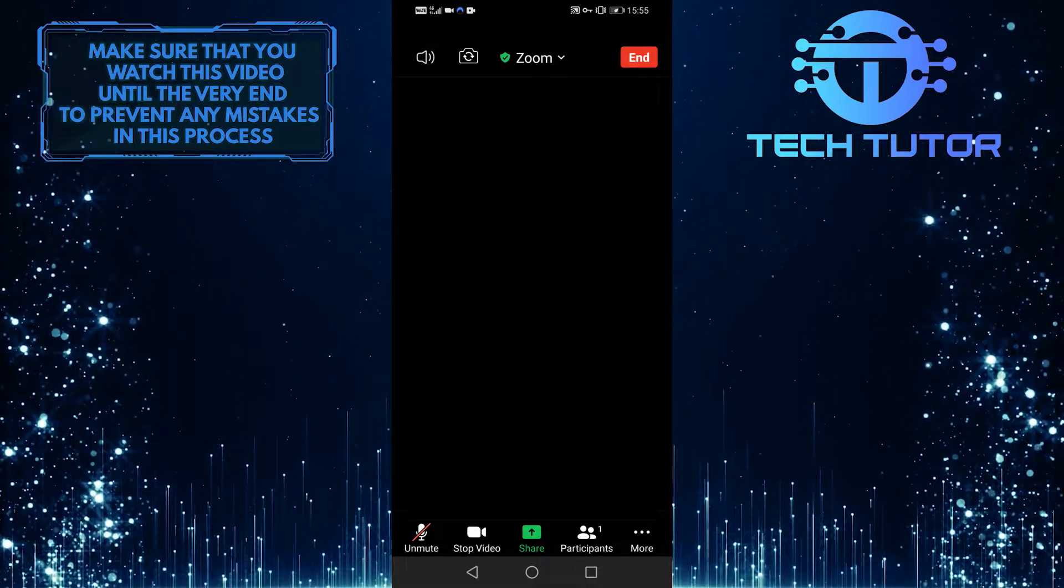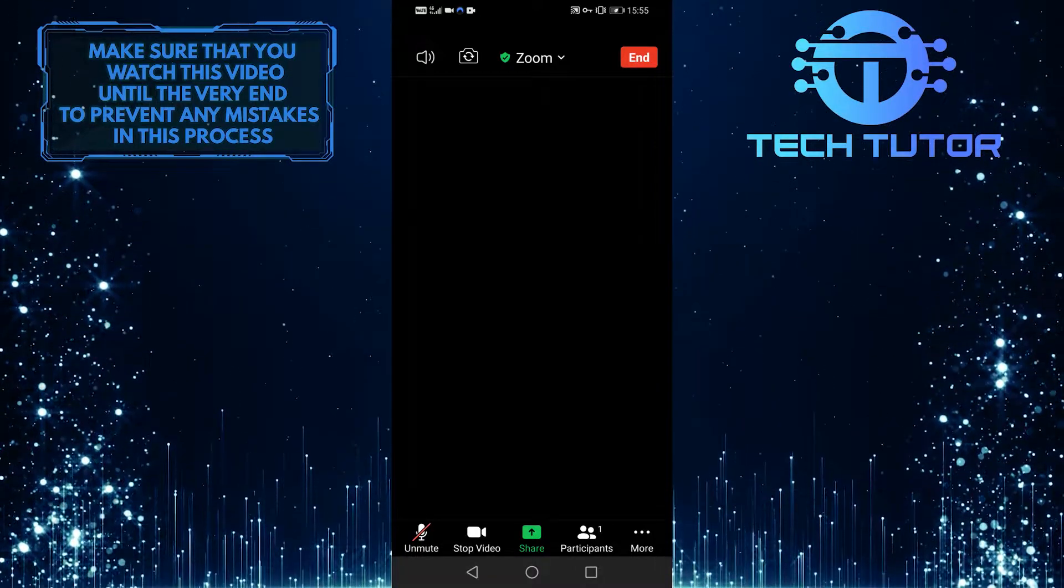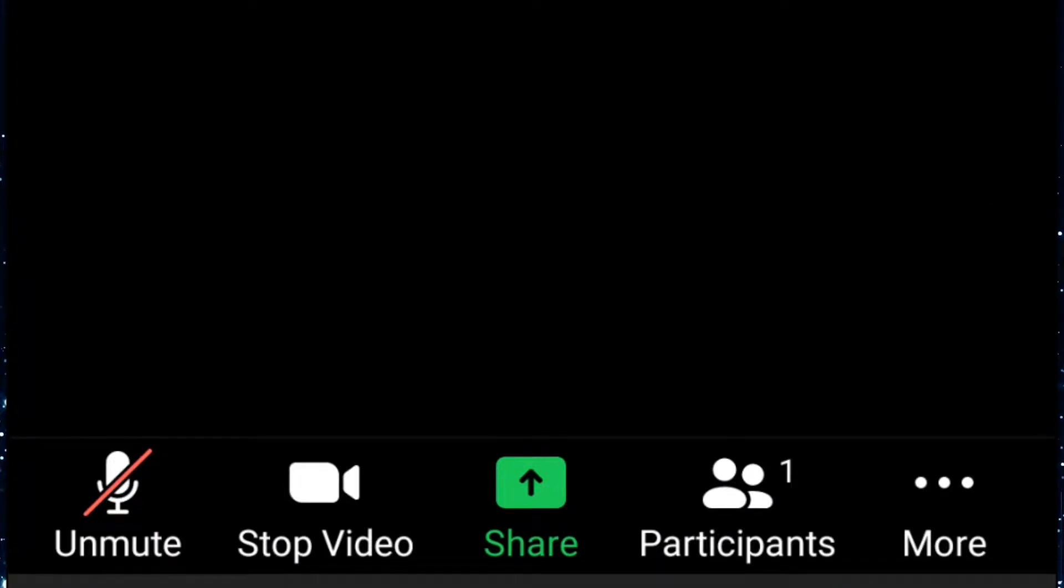When you're in a Zoom meeting and you want to share your screen with others, simply tap on the share option at the bottom center of the screen.